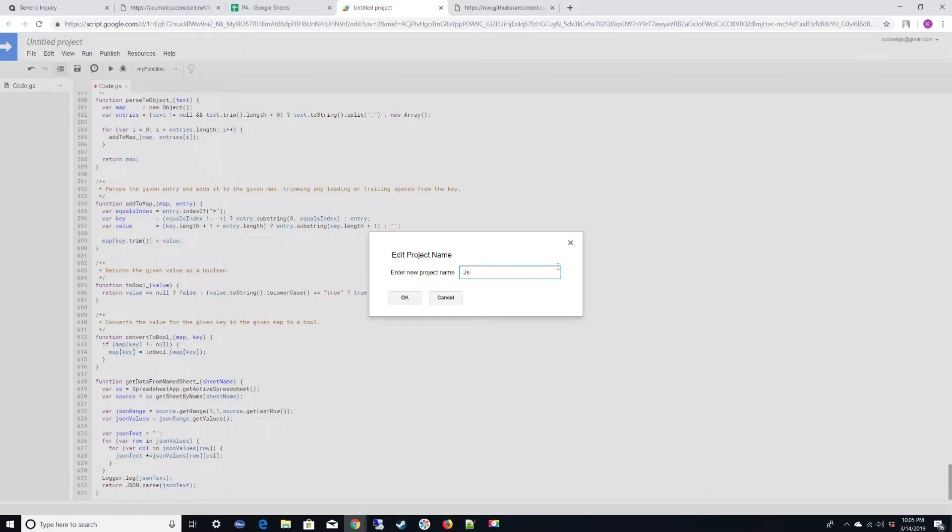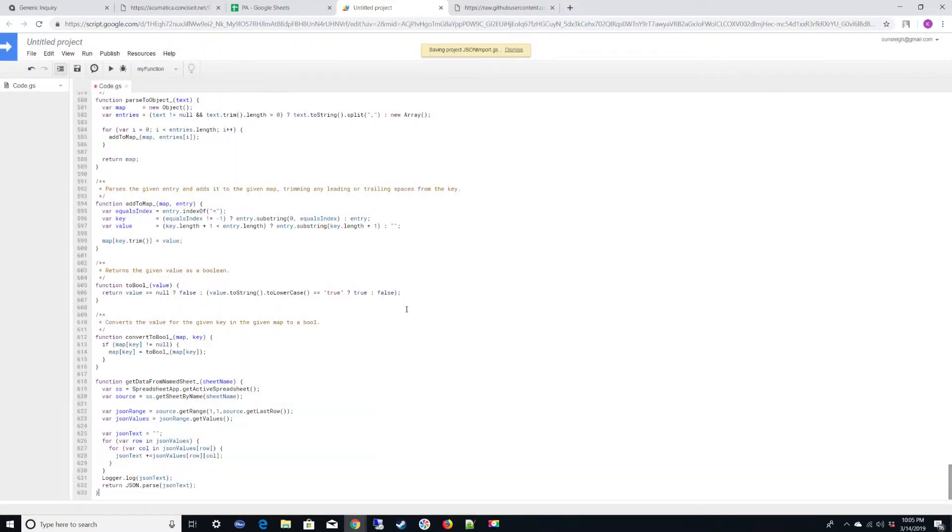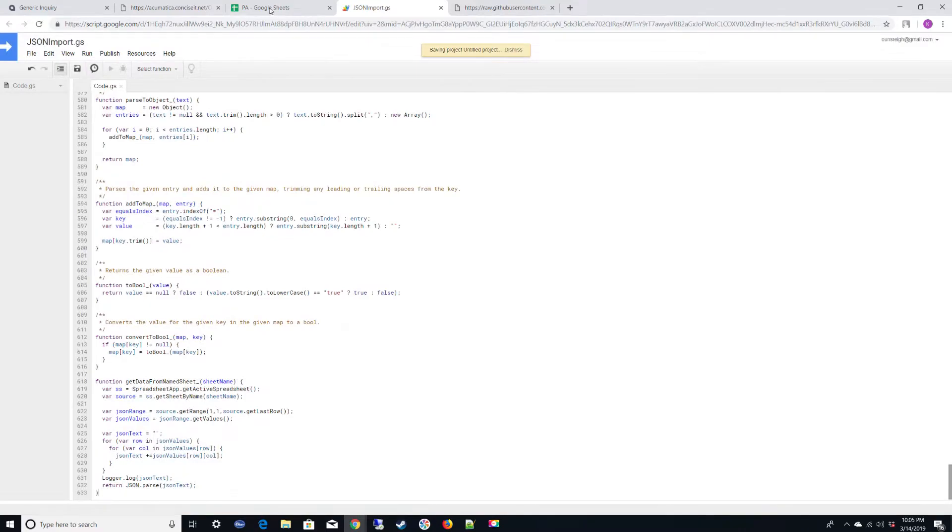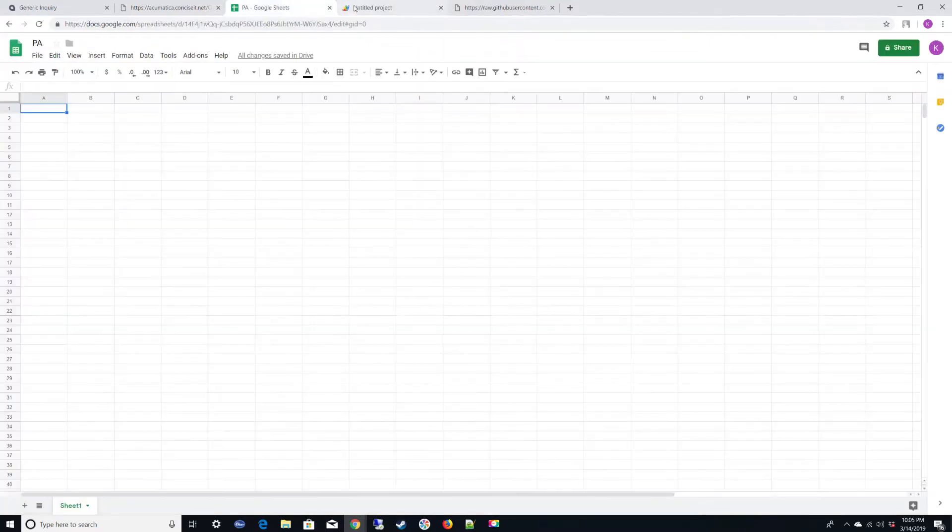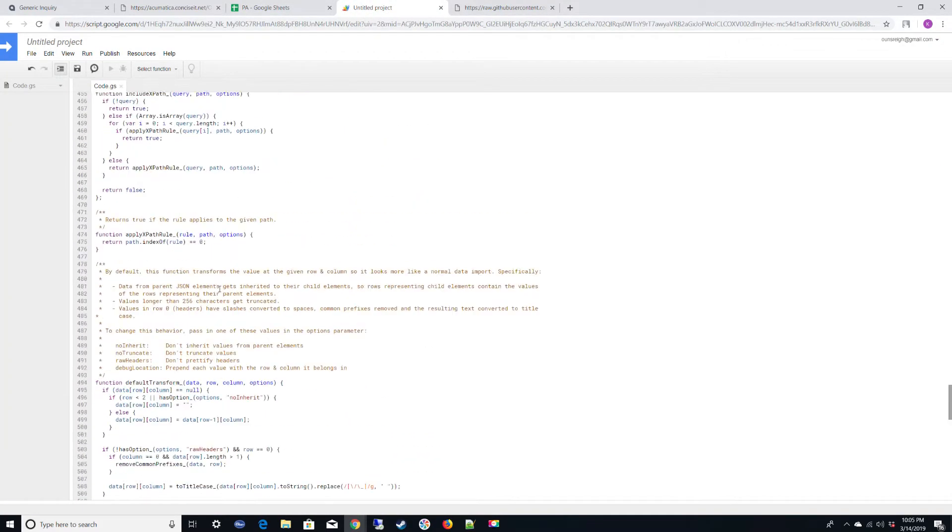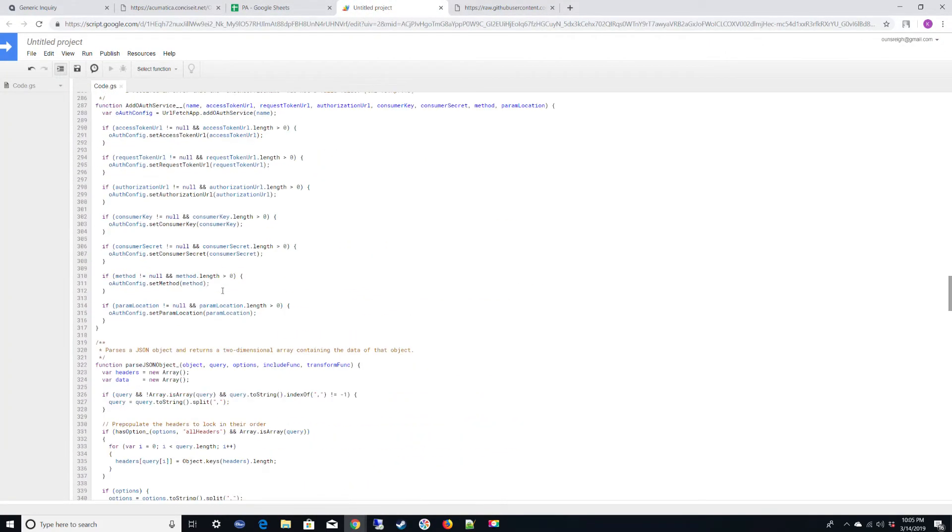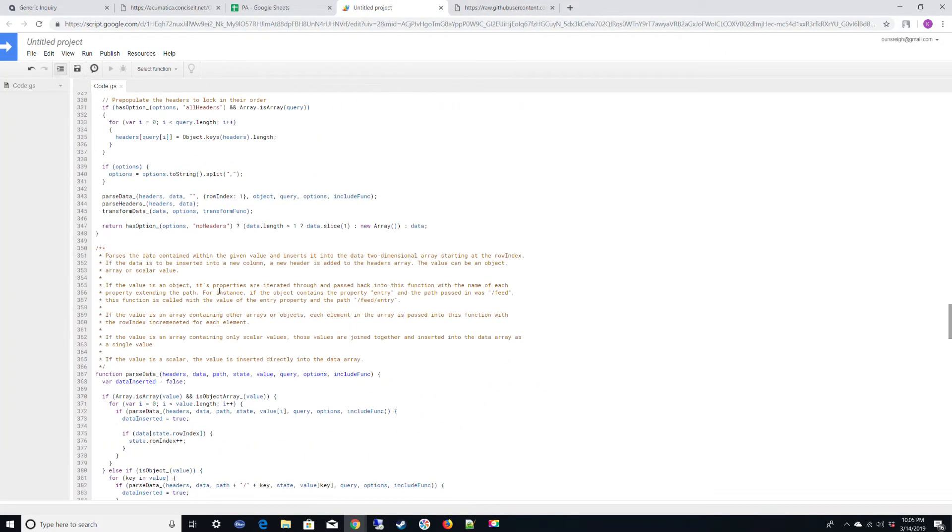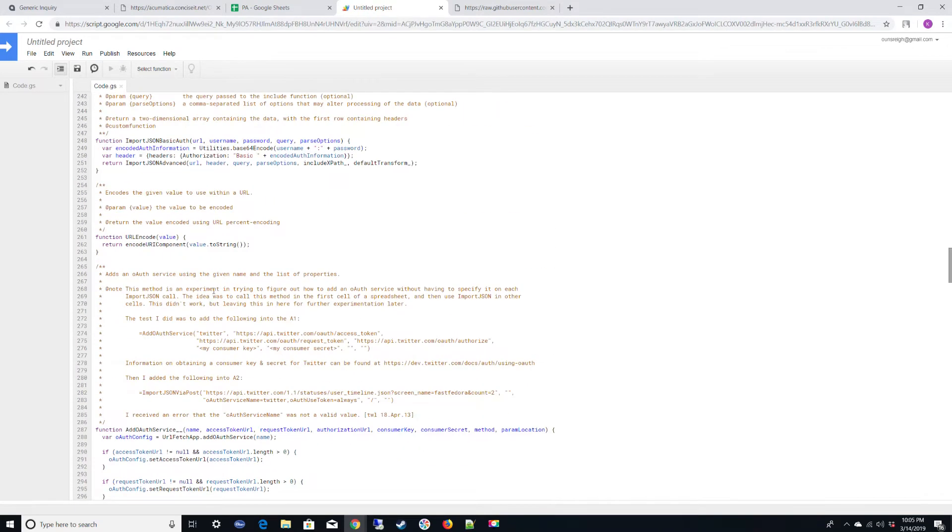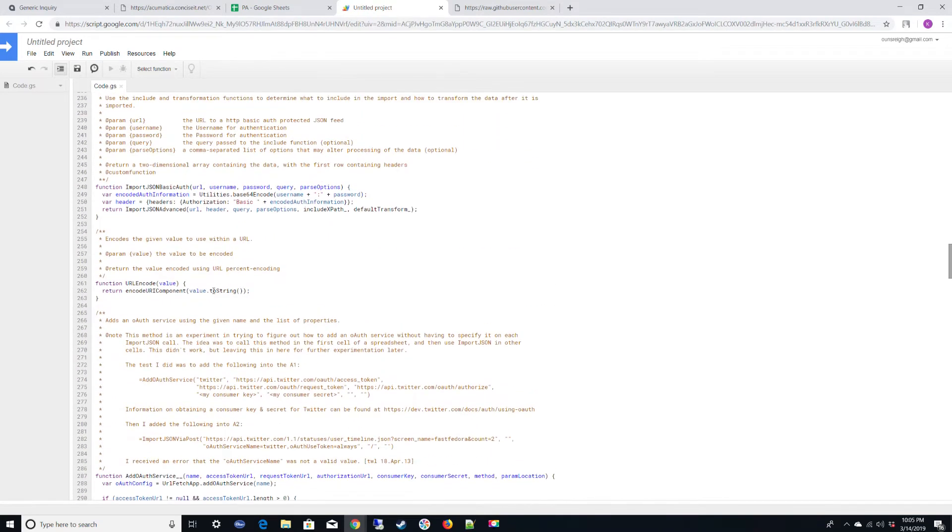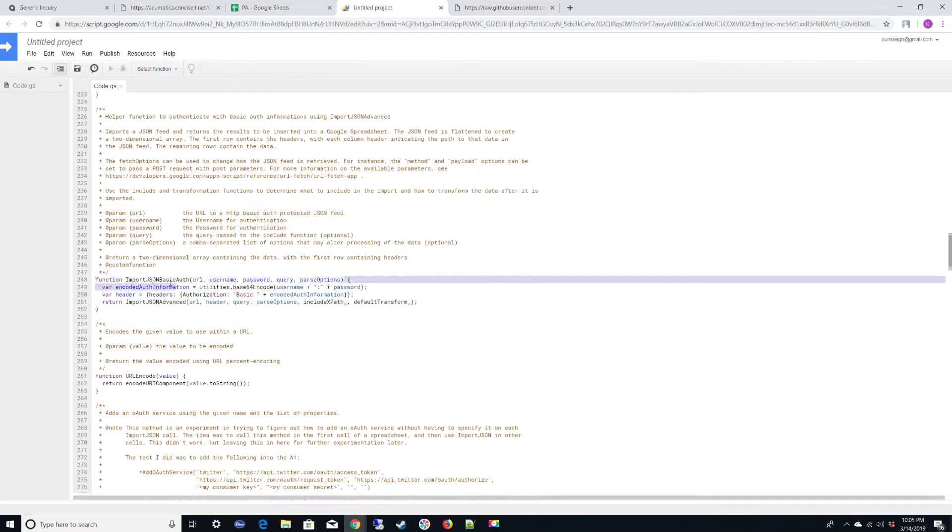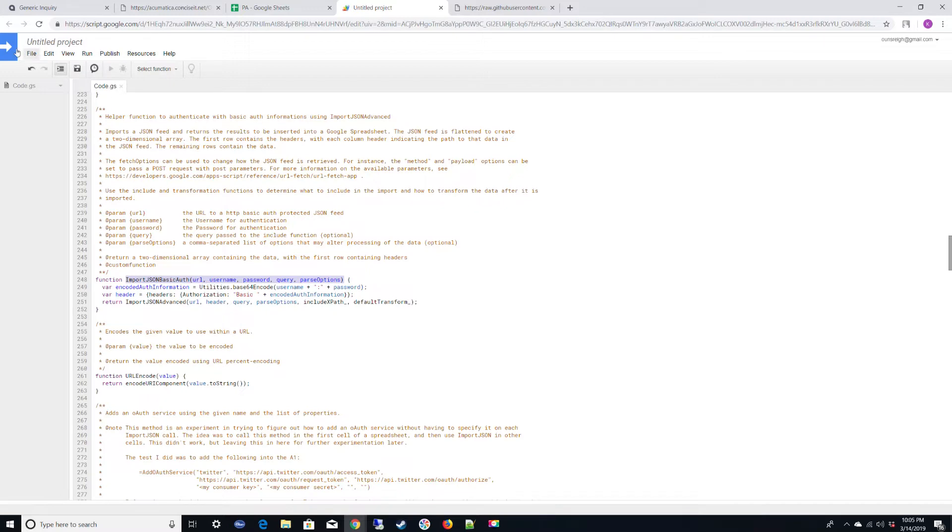Go ahead and name it JSON. You can name it anything you want, but I'm going to name it JSON import.gs. Click OK. Go ahead and save that. We need to use a specific function that's in here. We're going to use basic authentication, which is this right here. If you want to find out what these specific options do, you'll want to read the documentation on this.